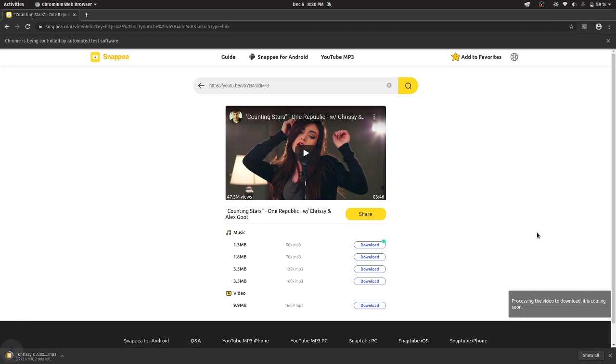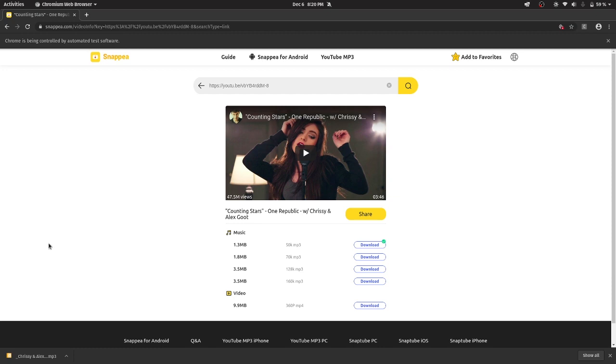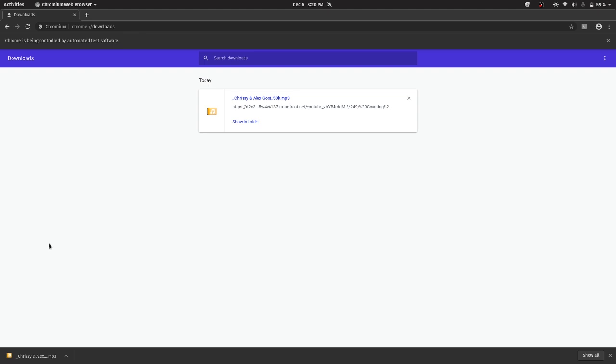Now it has started downloading. As you can see over here it has started downloading the video. Now I should go to Chrome downloads and should get the location of the file that is downloaded.